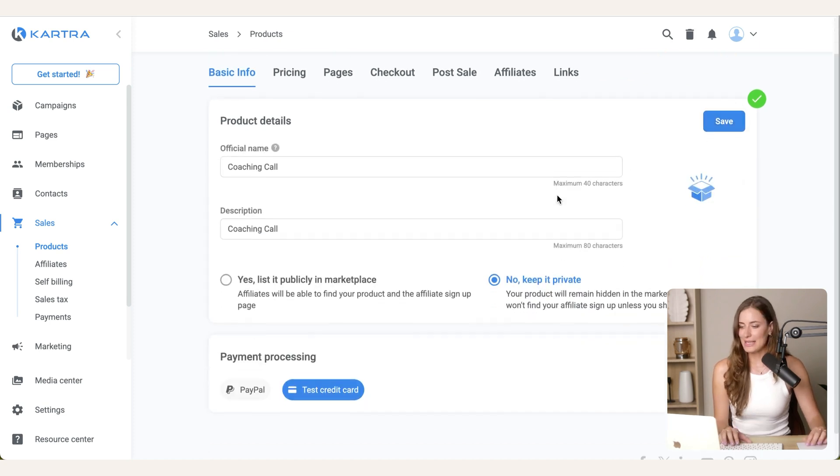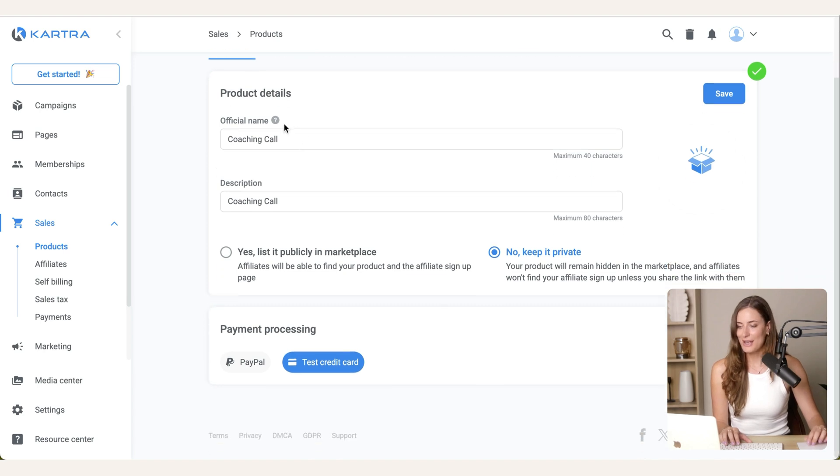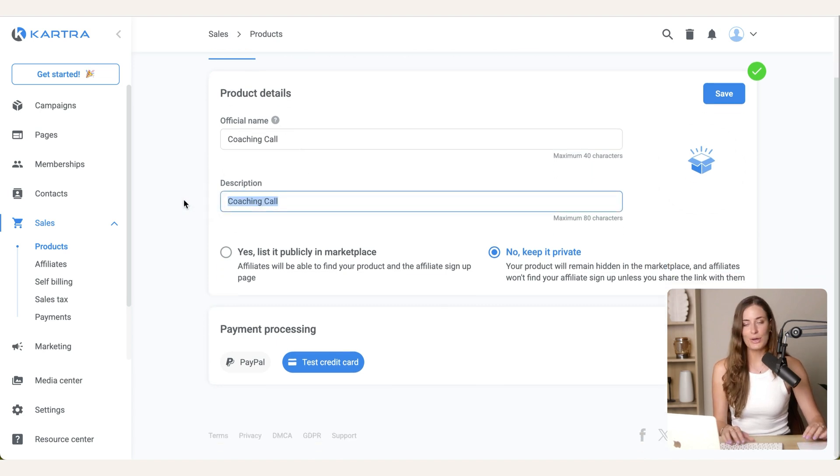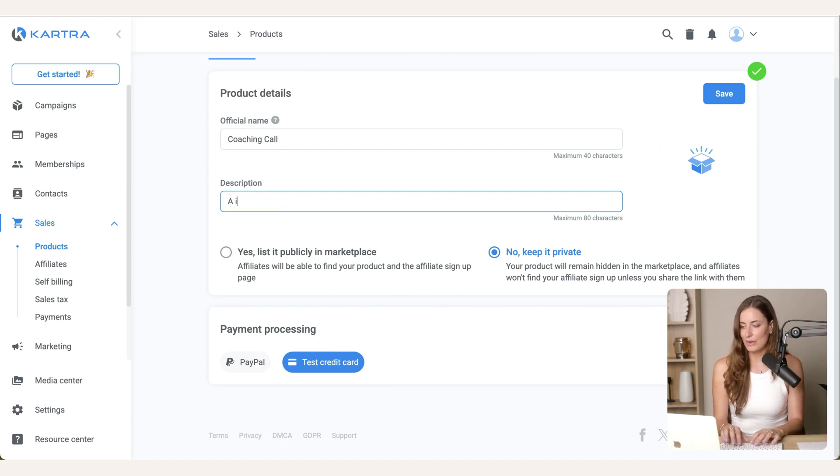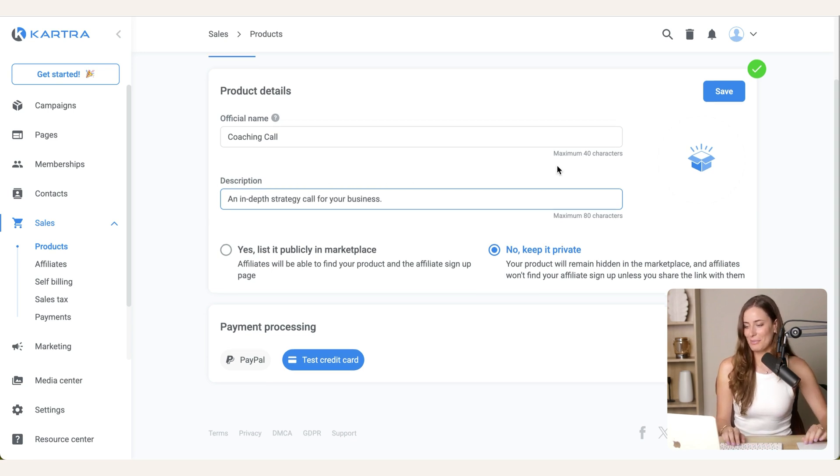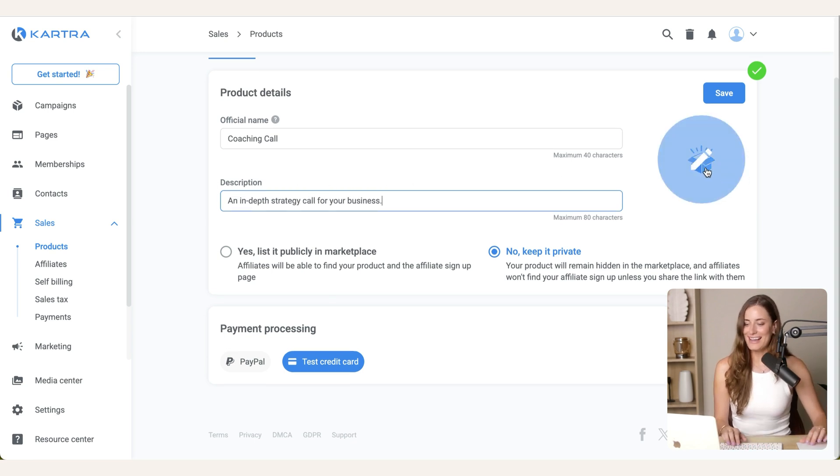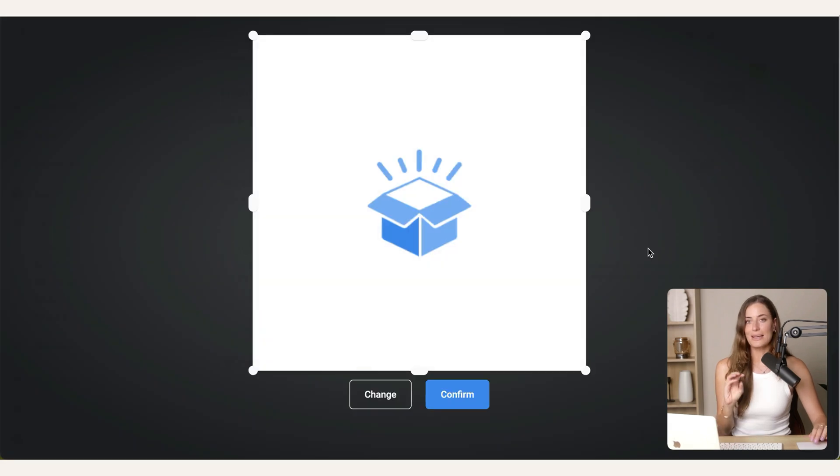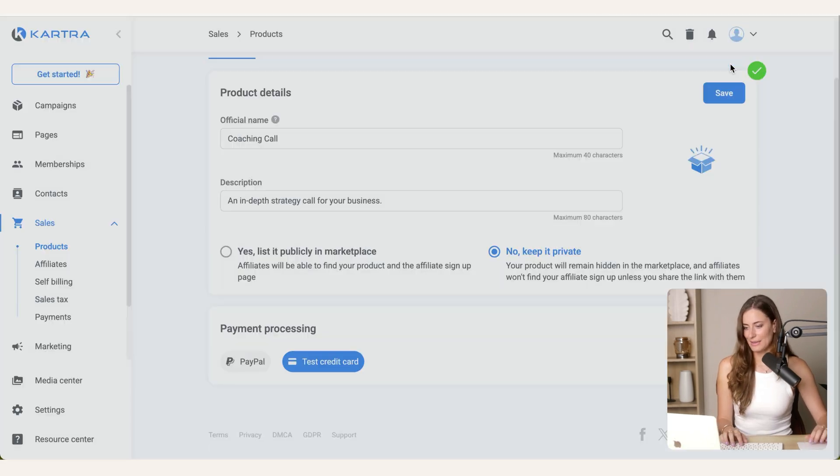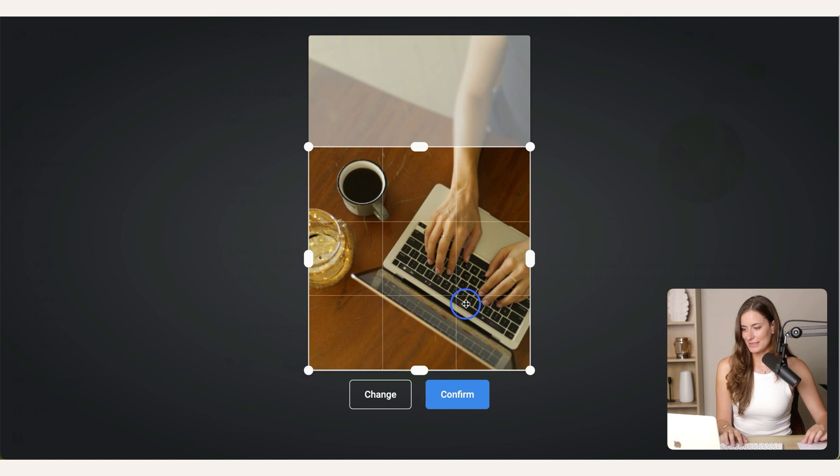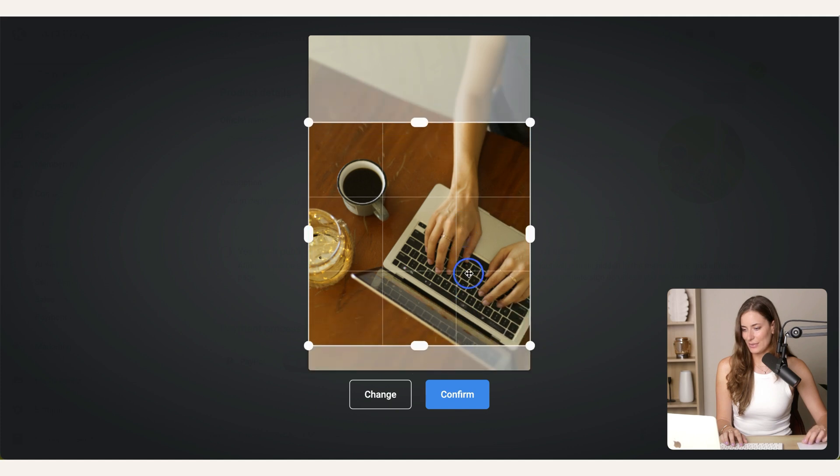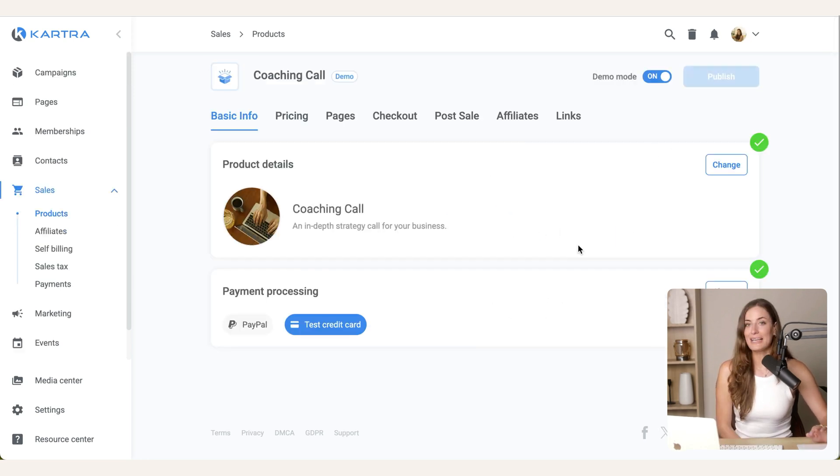Now, there are actually lots of different ways that you could sell one-on-one coaching. I'm going to show you the way that I do it and recommend you set it up as well. So the first thing you'll do is add your product details. So rather than just having the description be coaching call, you could explain a bit more of what it is. So for example, strategy call for your business. And then if you click right here, you can add an image or logo for your call. So I'm just going to add a simple image like this. You can choose exactly where on the image I want to crop in. And then you can keep this as no, keep it private and hit save.